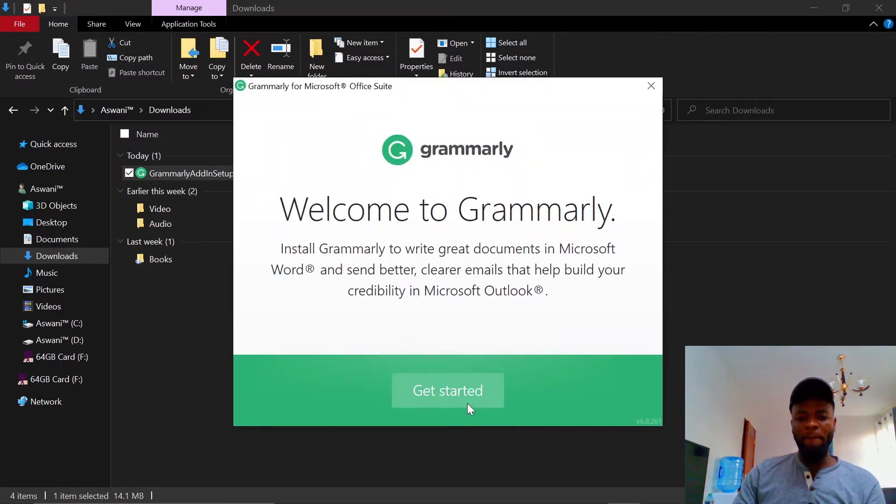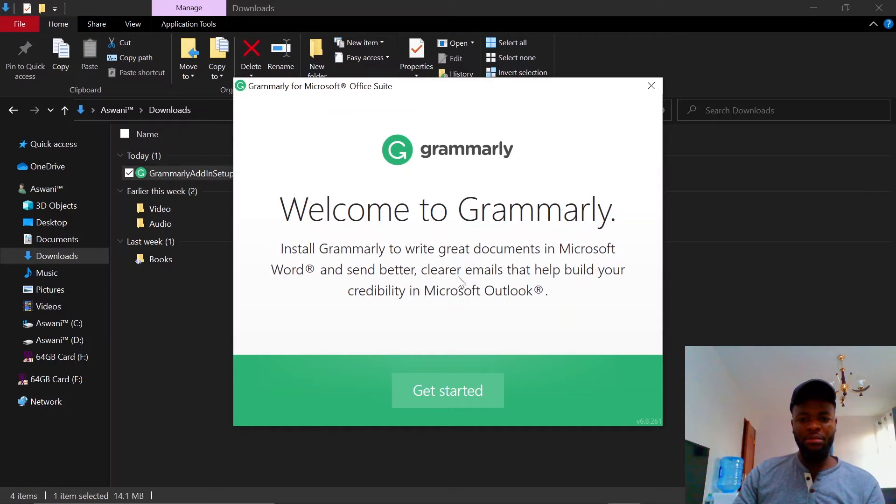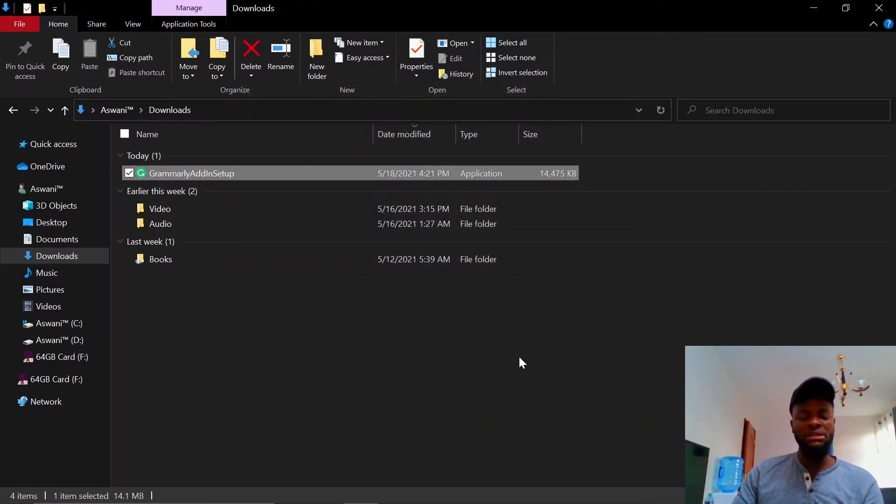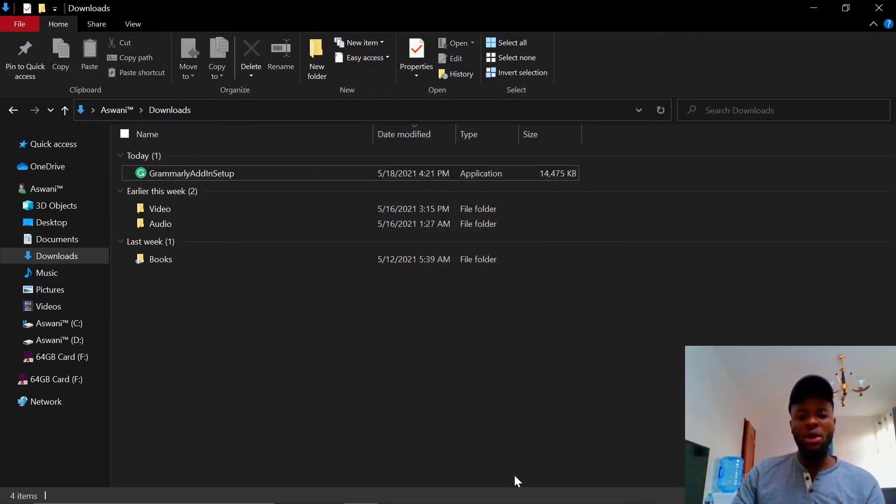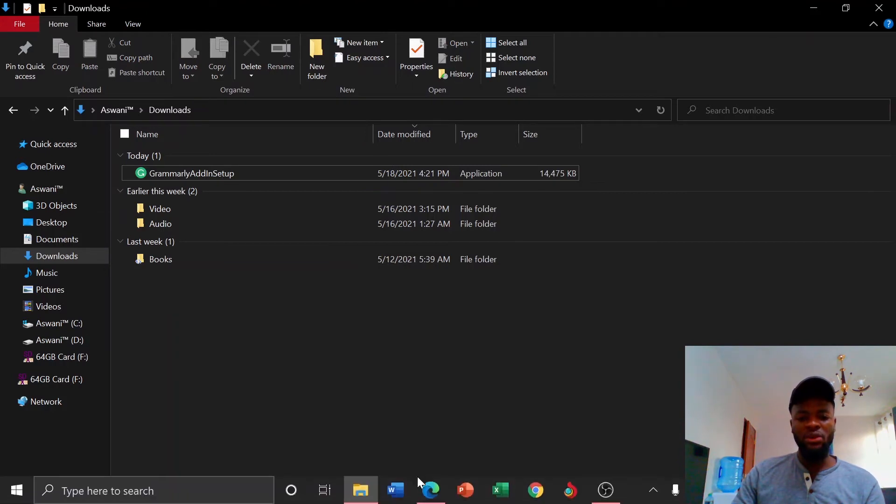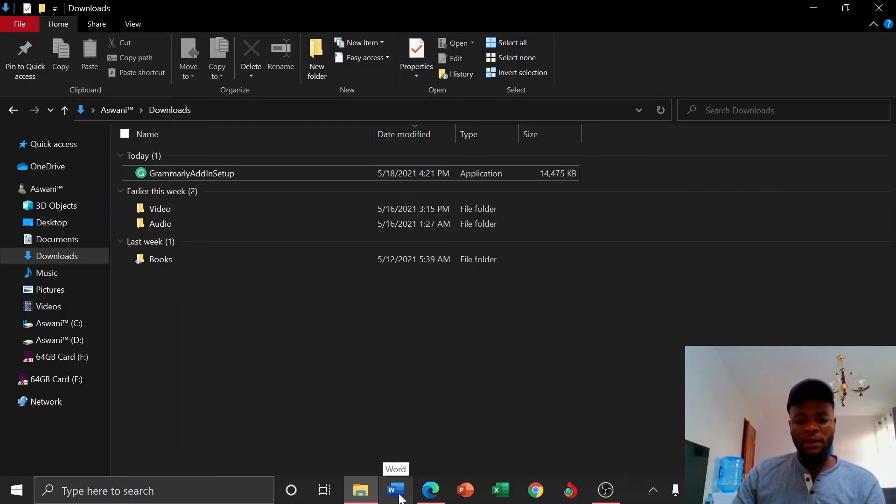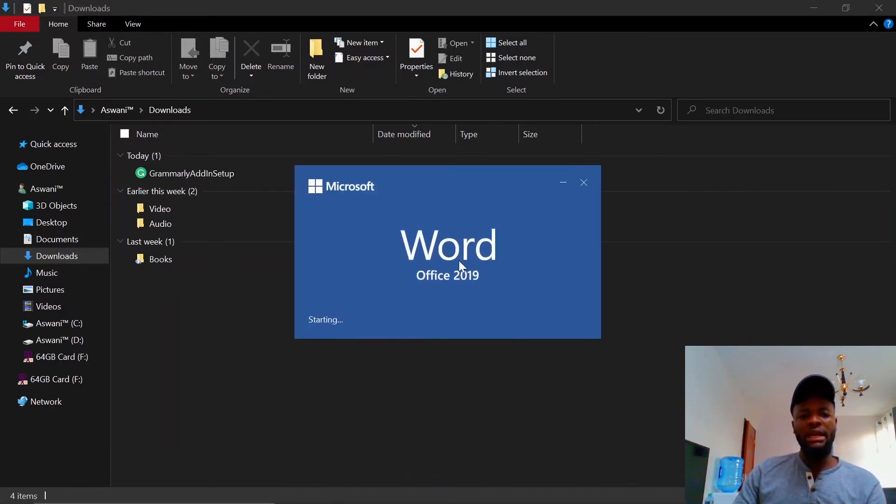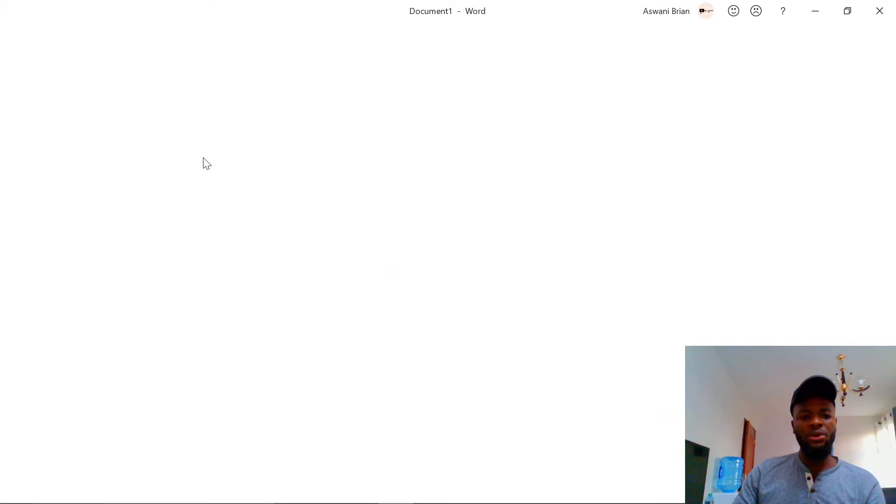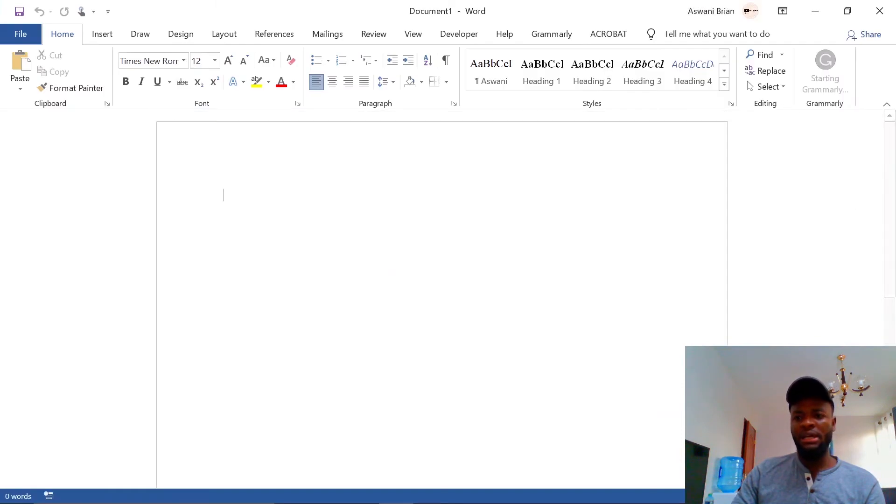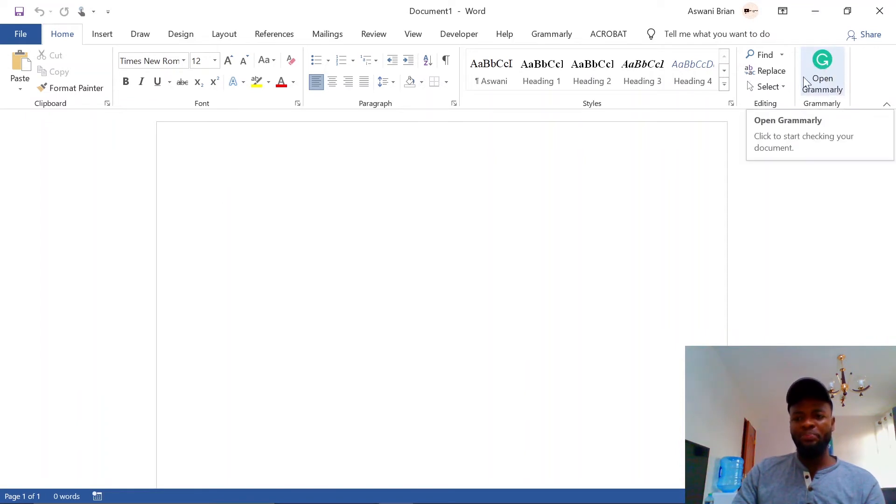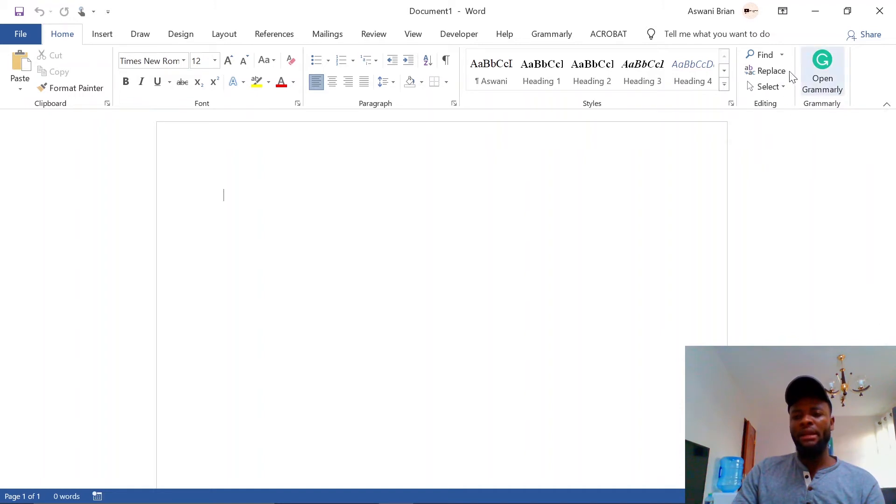Just follow through with the process. In your case, check through the process, install it. Once you finish installing it and your Office Word was closed, when you open it you realize that the Grammarly icon comes on the right side of your screen. You can see it's here.